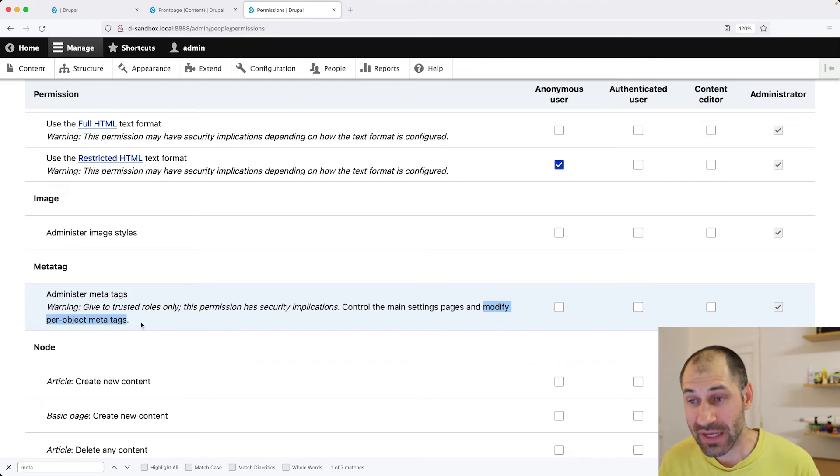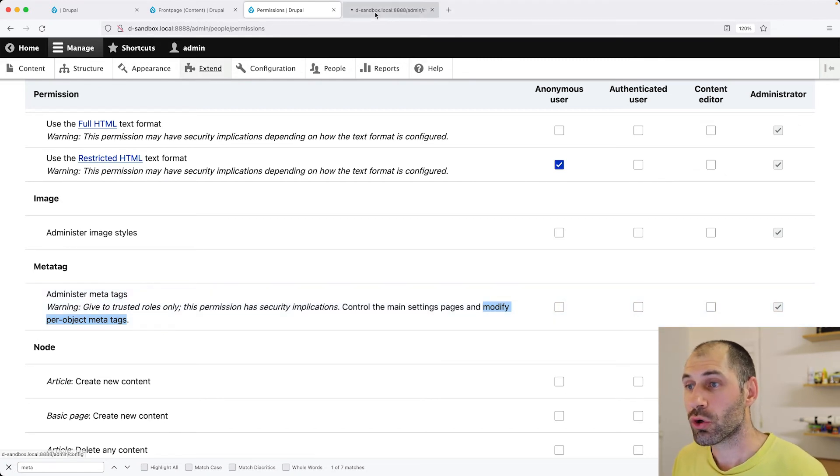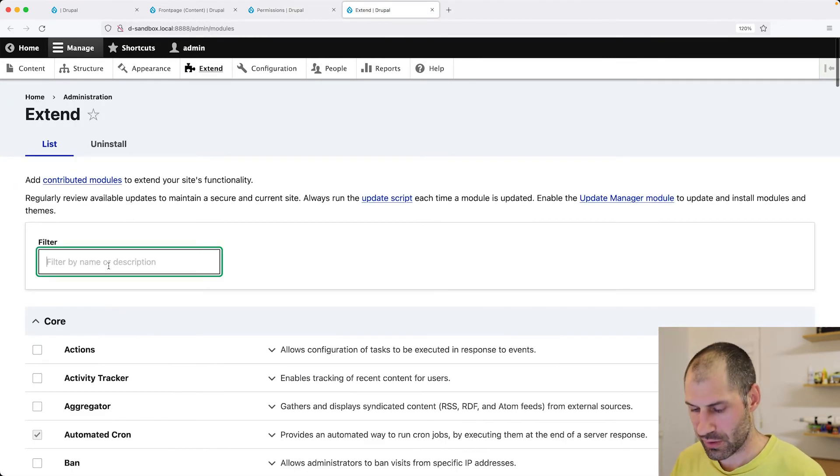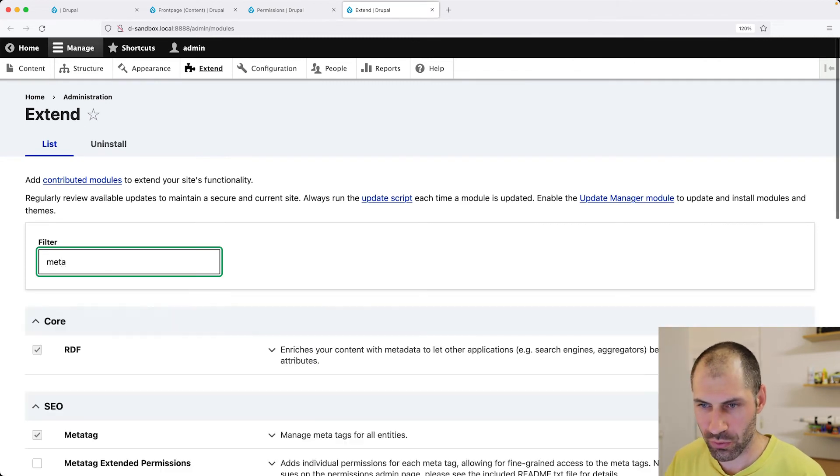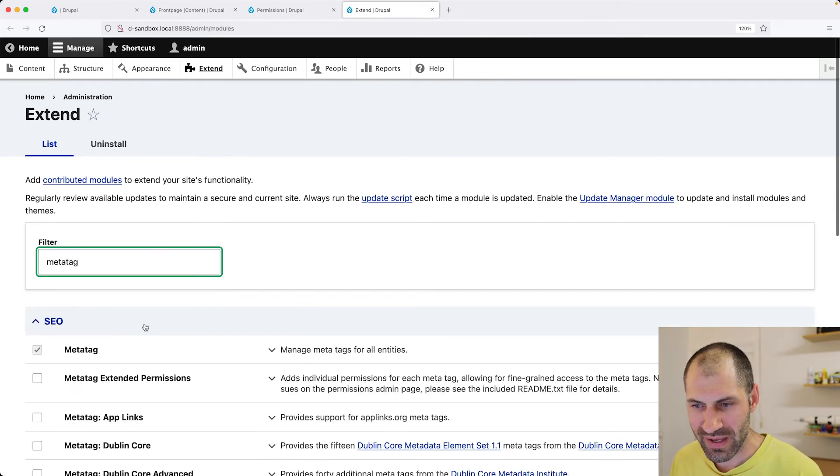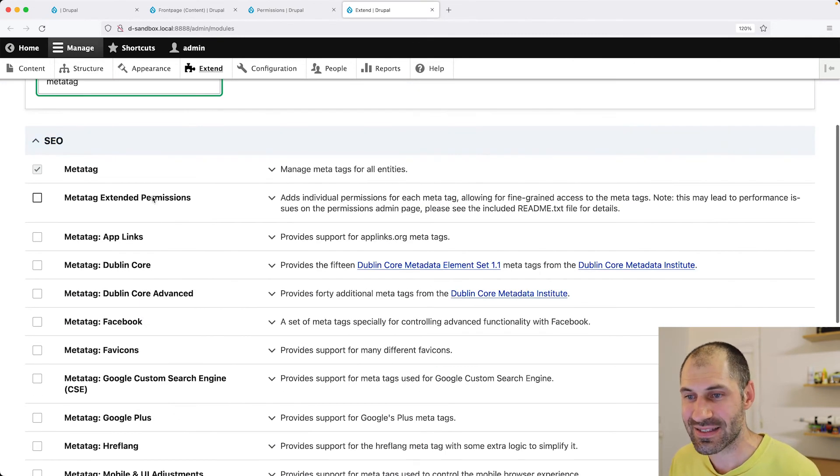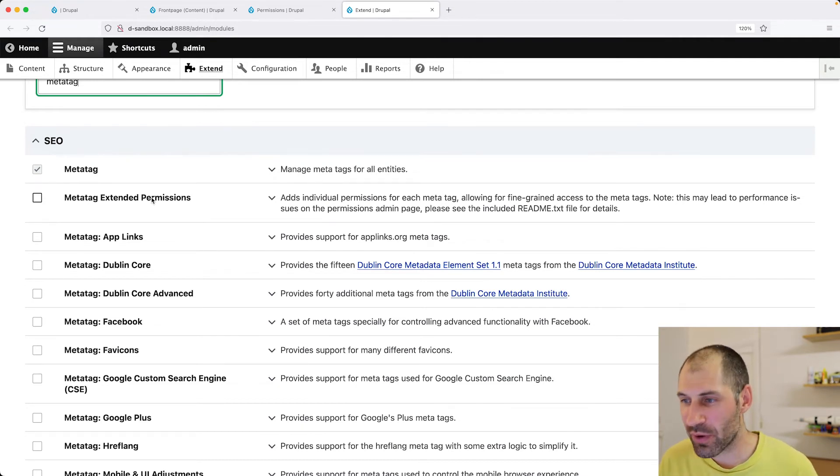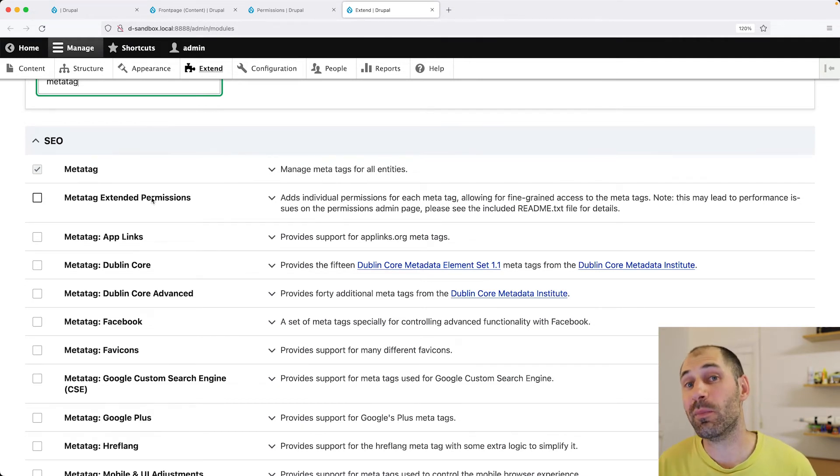Now, there is a sub-module called, let me go here, there is a sub-module called MetaTags Extended Permission.